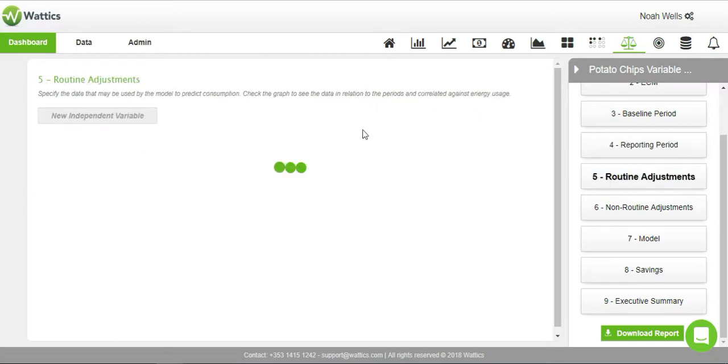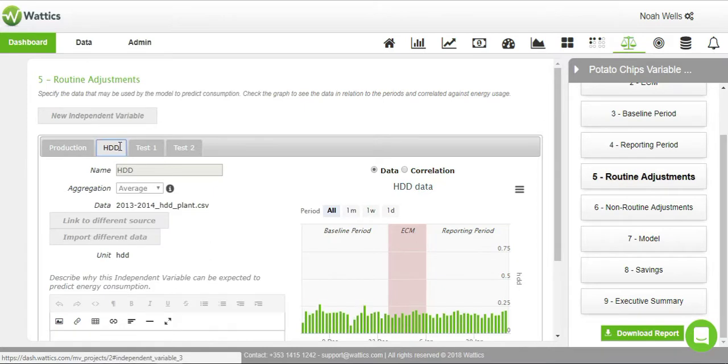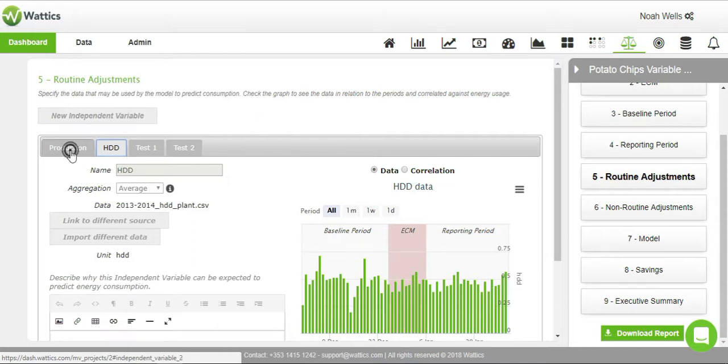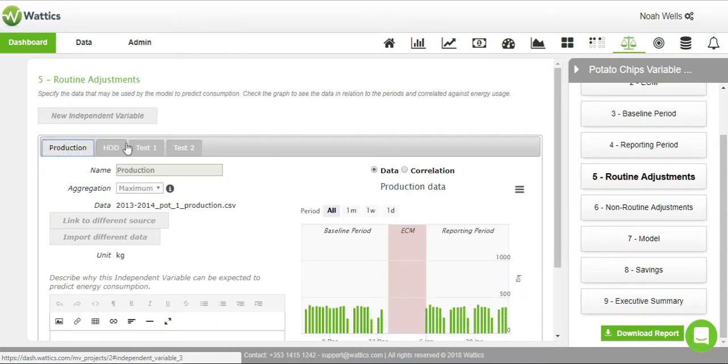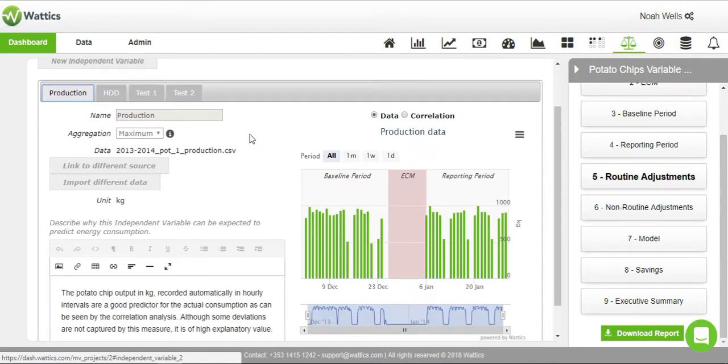The routine adjustment section allows you to import any measurements for factors that routinely vary and significantly affect energy use, such as operations and weather conditions. In this case, two key independent variables were imported. Variables such as production or the kilograms of potato chips processed can be uploaded by linking to a different source. Otherwise, you can upload the data via CSV file again.